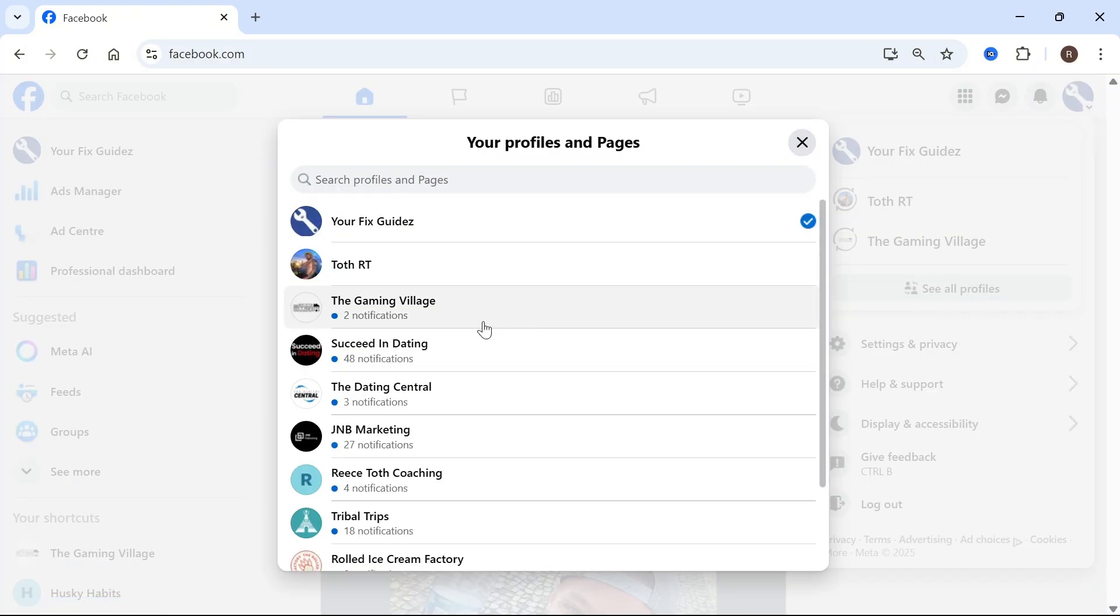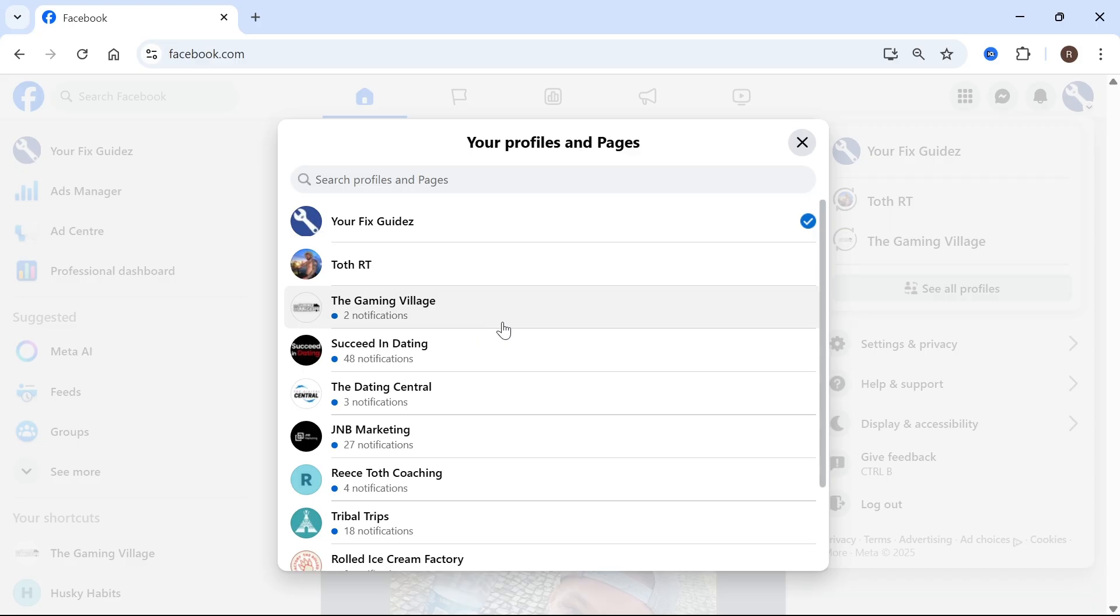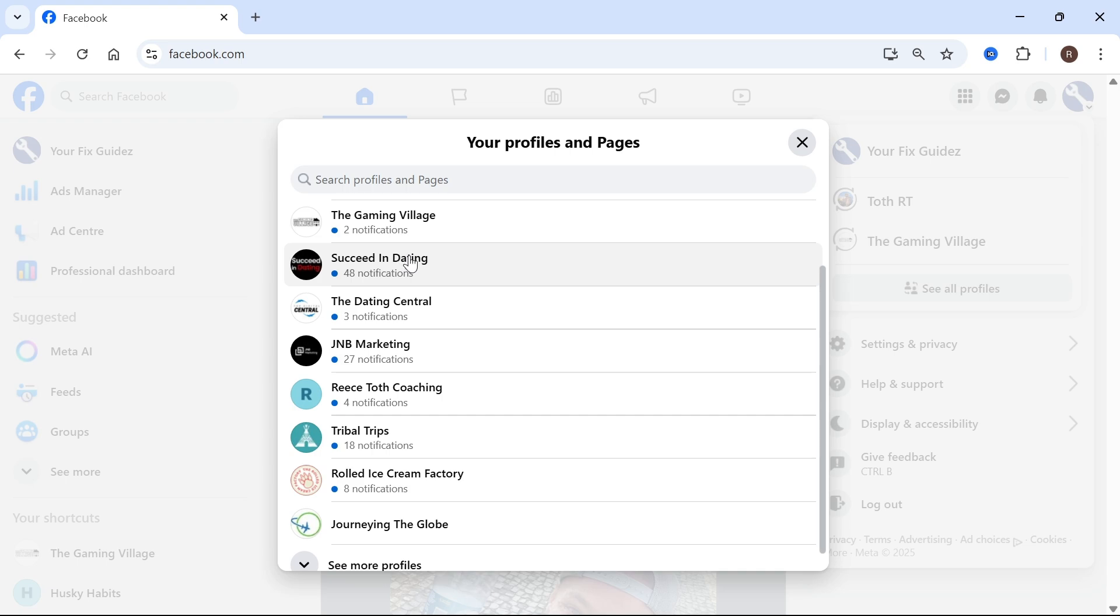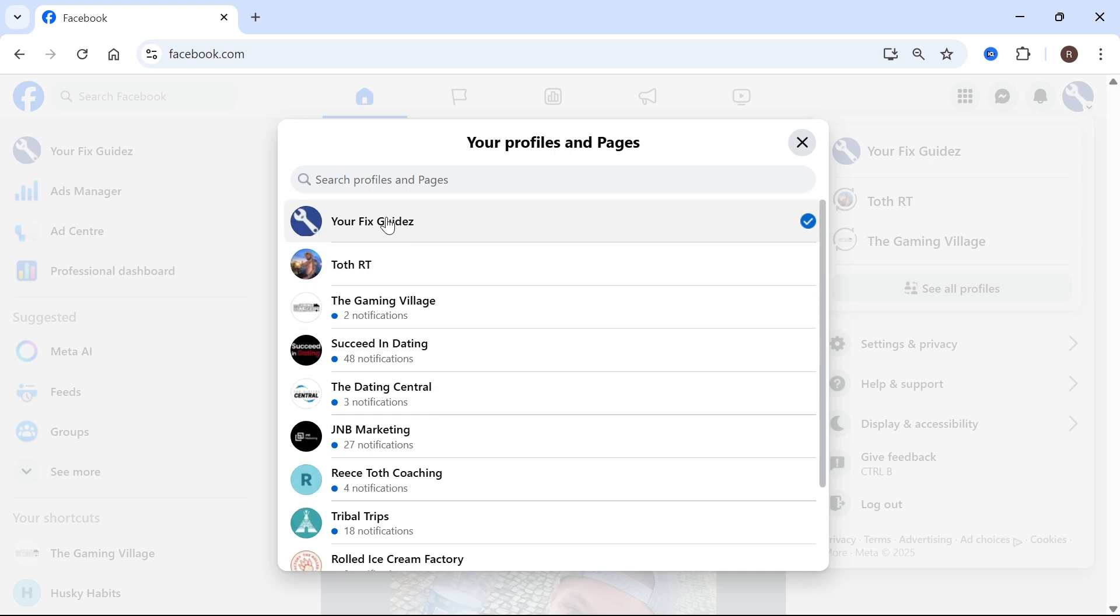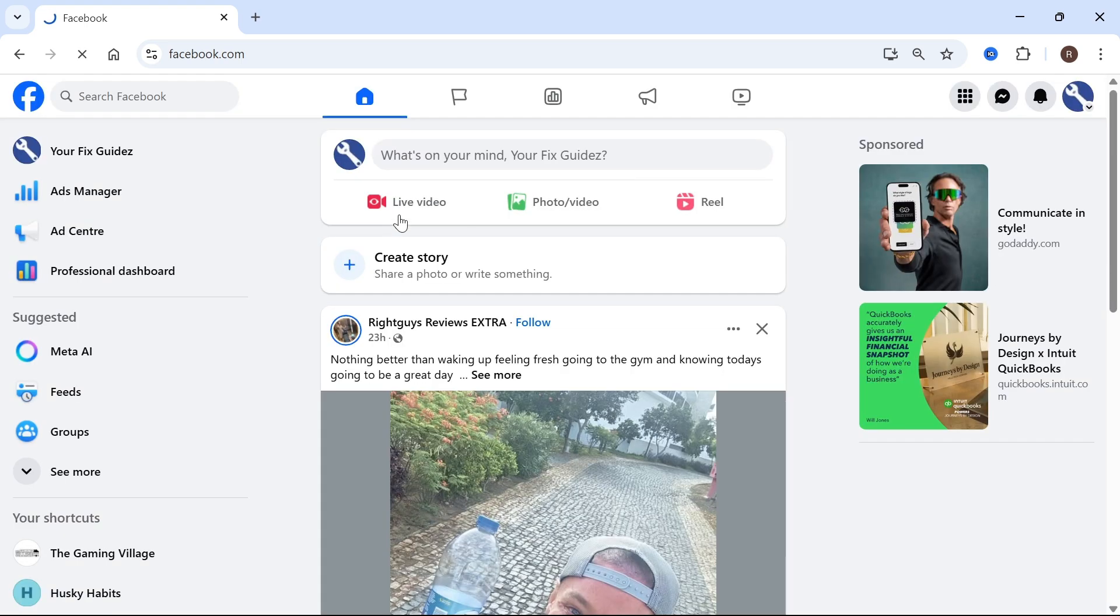Select the page that you want to connect your Instagram to. If you haven't already set up a Facebook page, you'll need to do this before you can link your Instagram account. As you can see here, I've already selected my business page.